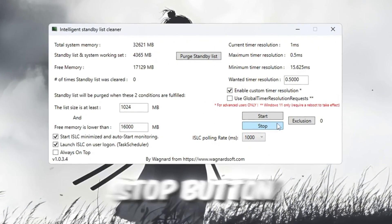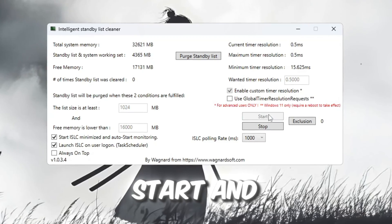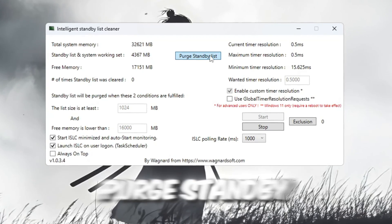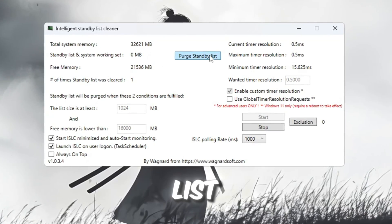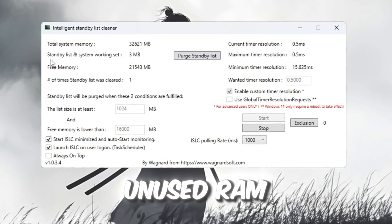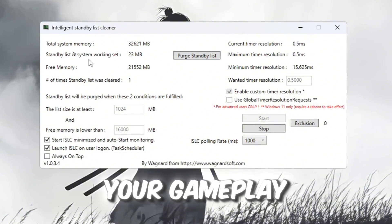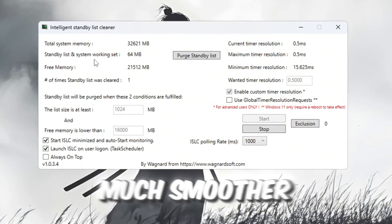After that, click the Stop button, then click Start, and finally click Purge Standby List. This will clear out unused RAM and make your gameplay much smoother.